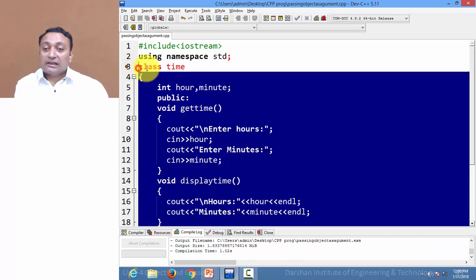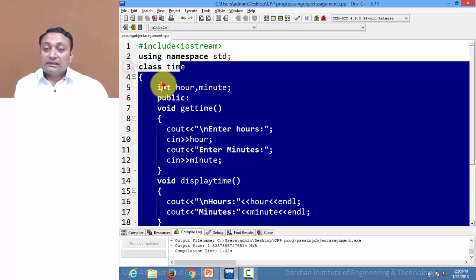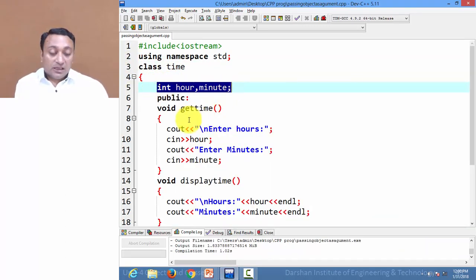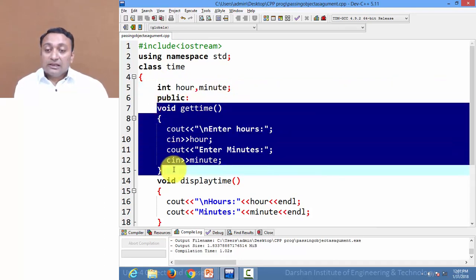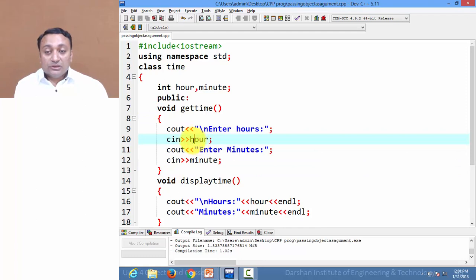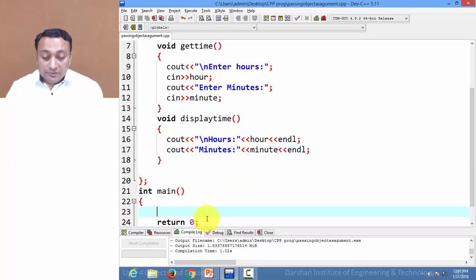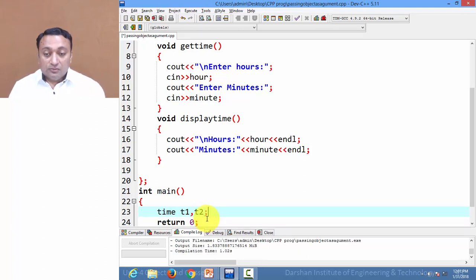Here we have class time. Inside it we have two variables: hour and minute. One public method gets the time from the user in hour and minute, and another method displays hour and minute. So let us create one object of class time, t1, and another, t2.